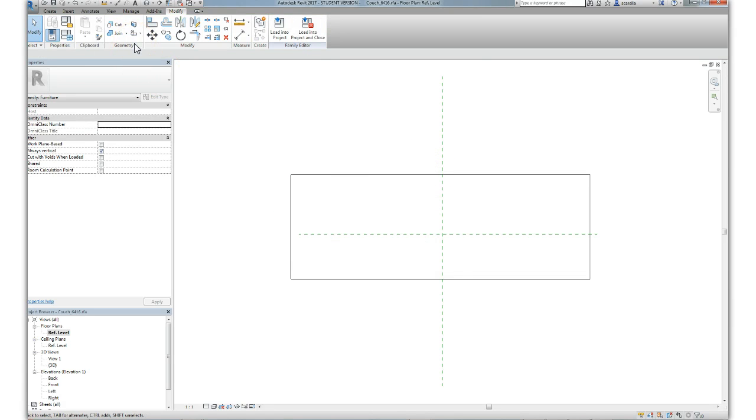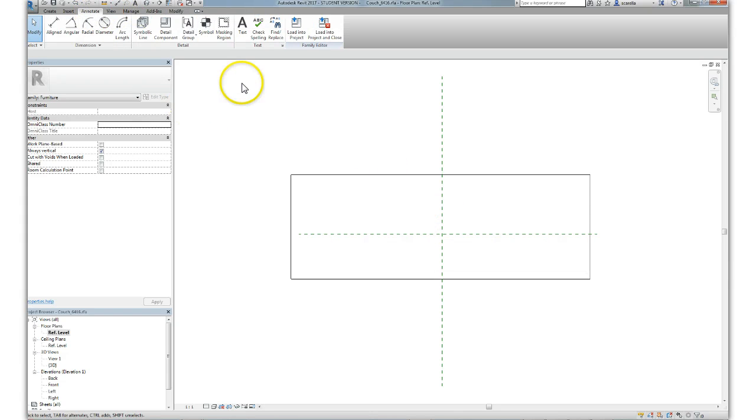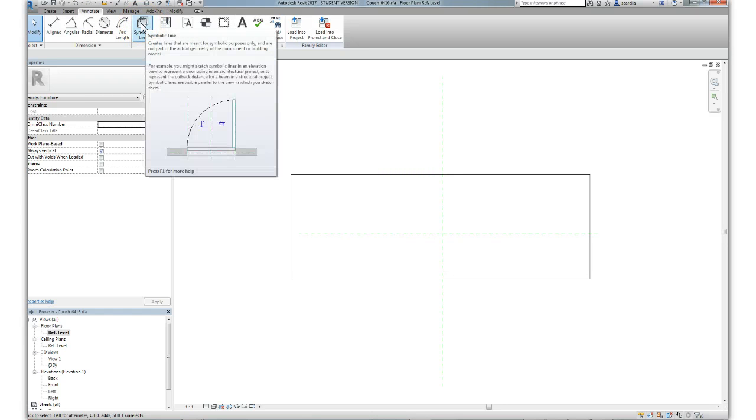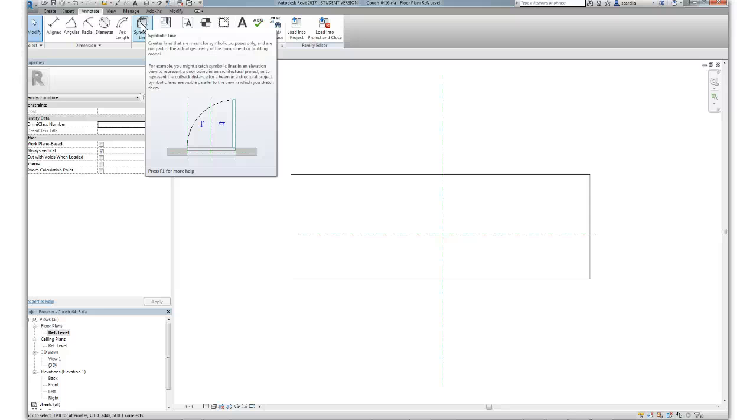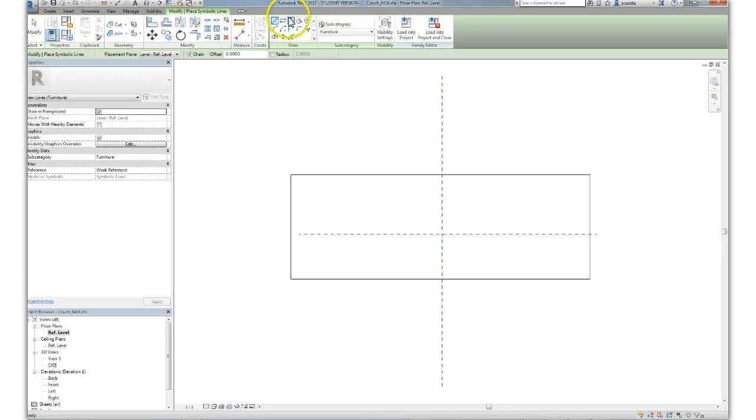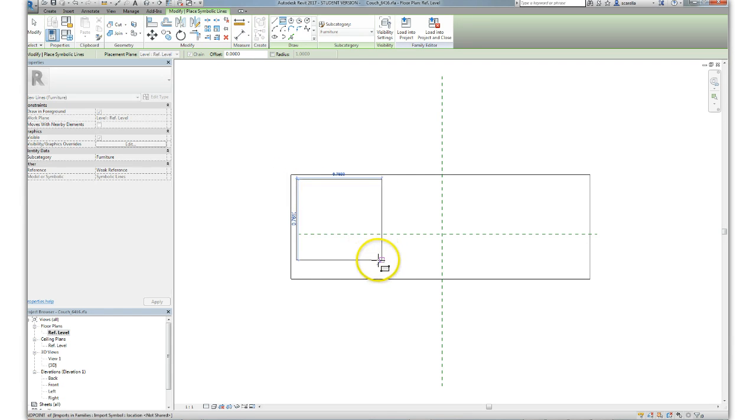If I wanted to draw further into that mask, I would use this symbolic line tool. If you hold the mouse over it, it shows that these are meant for symbolic purposes only, they're not part of the actual geometry. That's what we want. We want to substitute for what the drawing is showing in plan with this drawing that we're making.